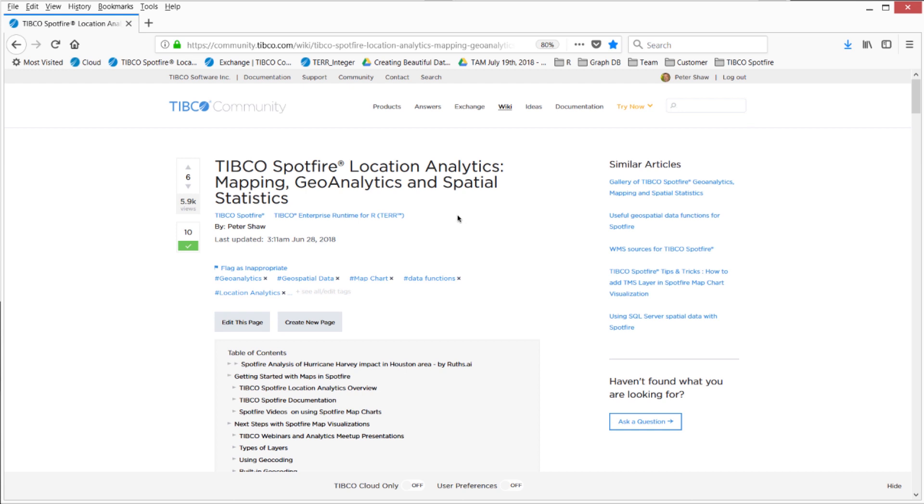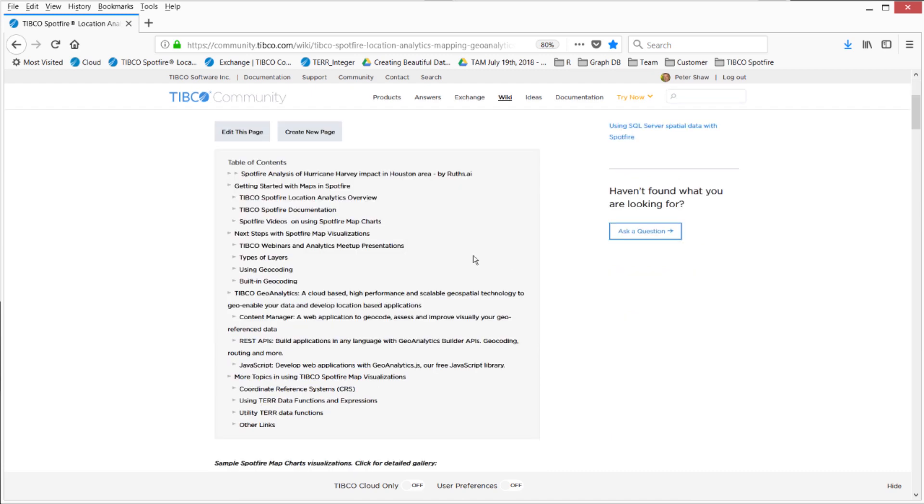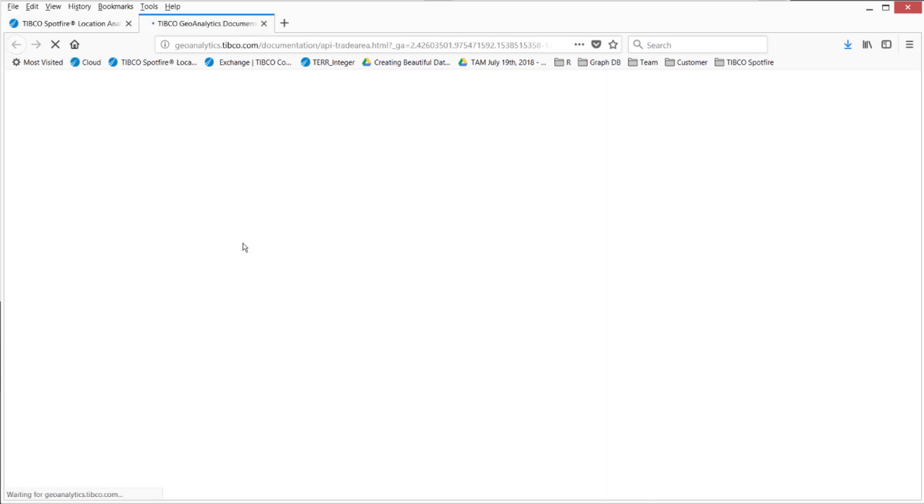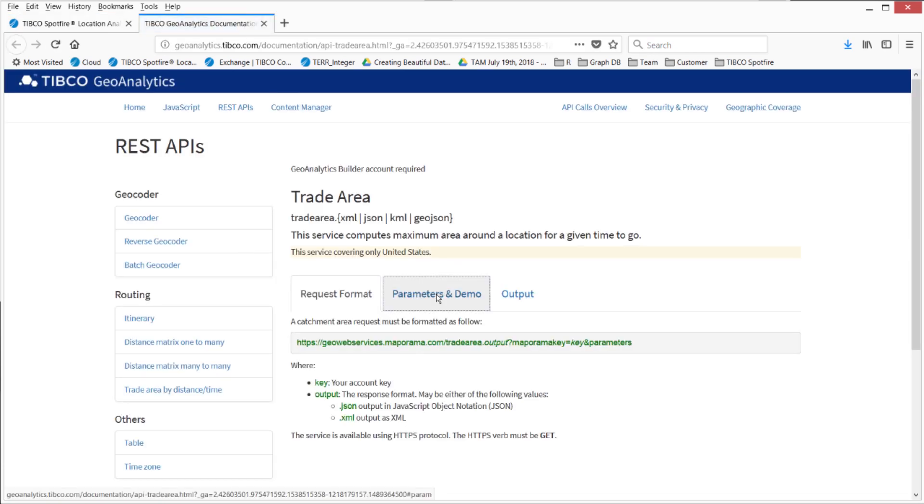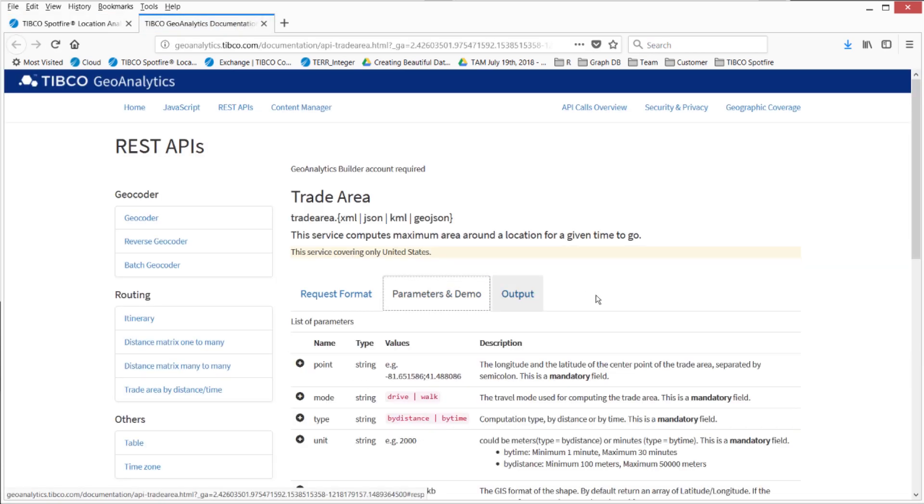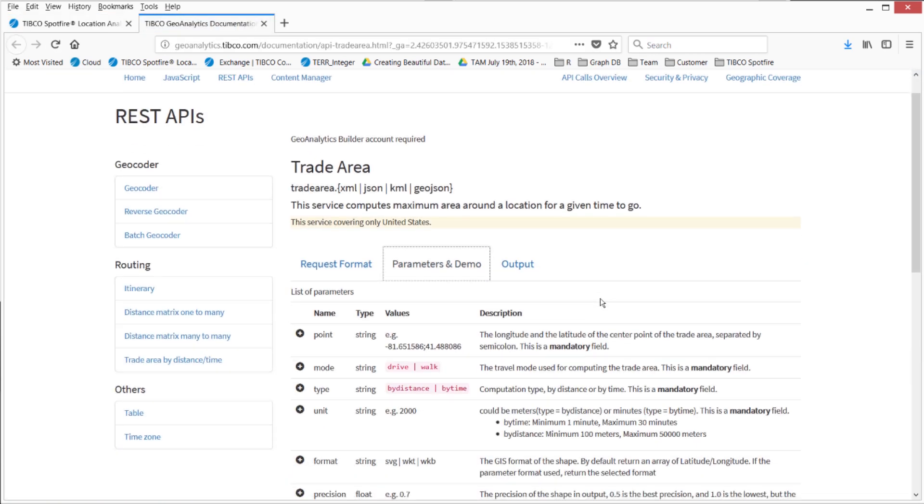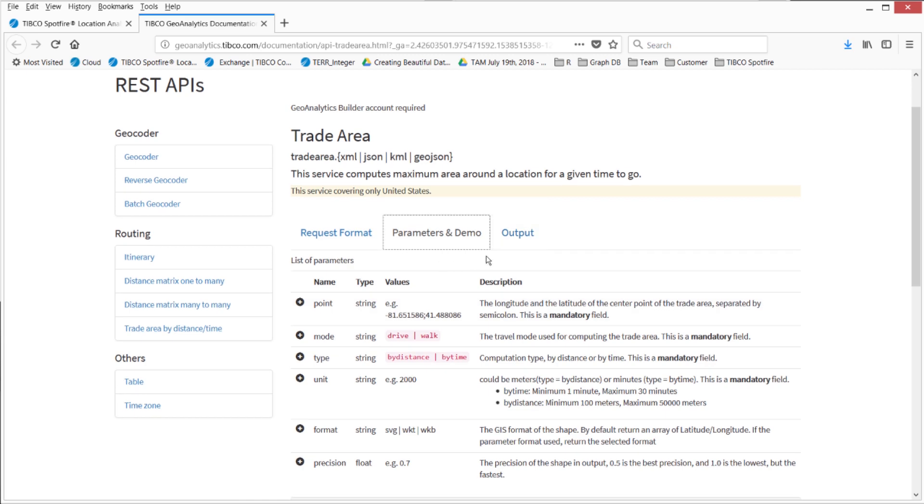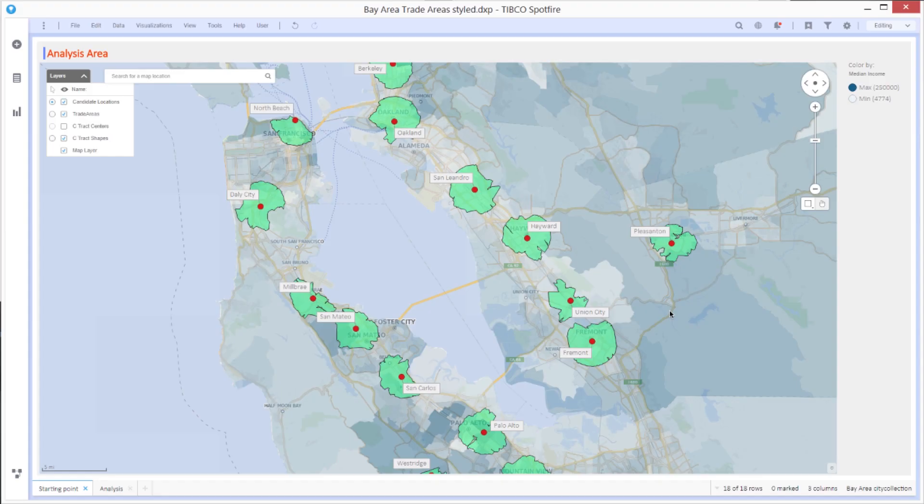Documentation on how to gather these regions is on our TIBCO community wiki site on location analytics. I can go to the section on the REST APIs, and that brings up the trade area documentation, which I can find right here. There's some examples online you can just follow along. But it's a REST API with some very easy parameters to use and some good examples.